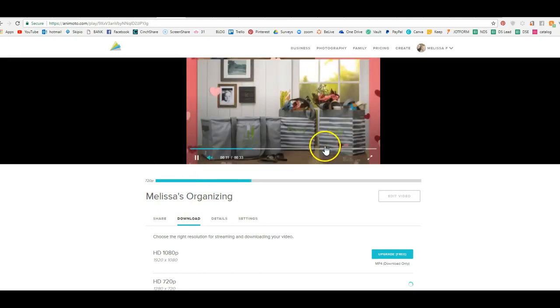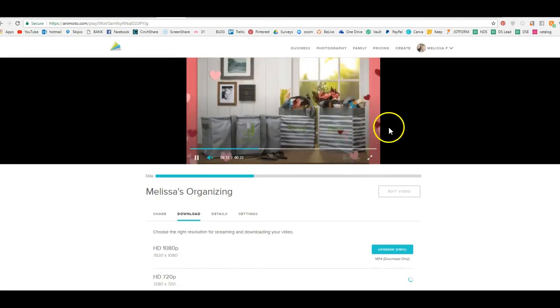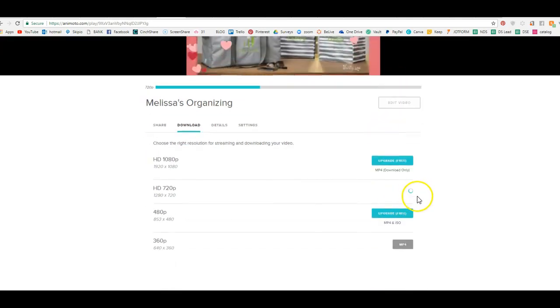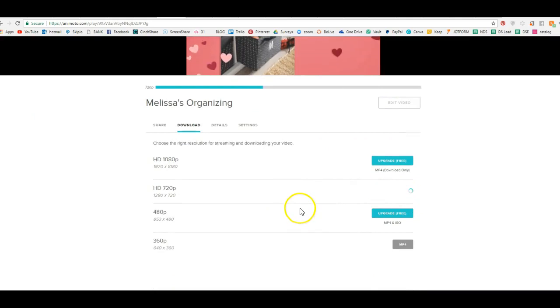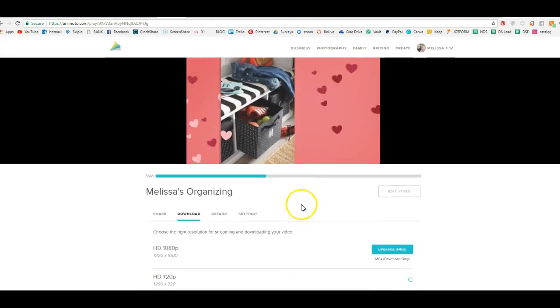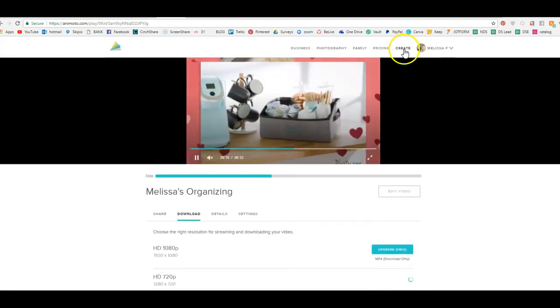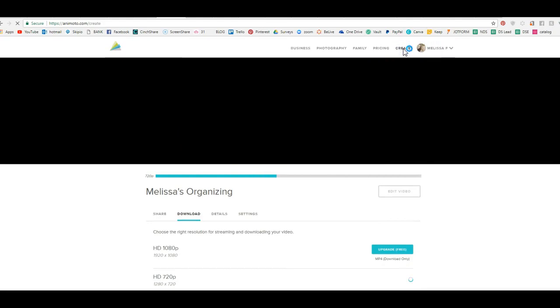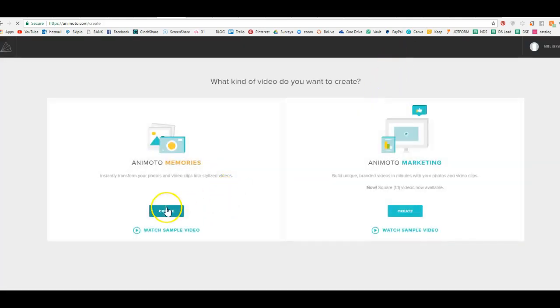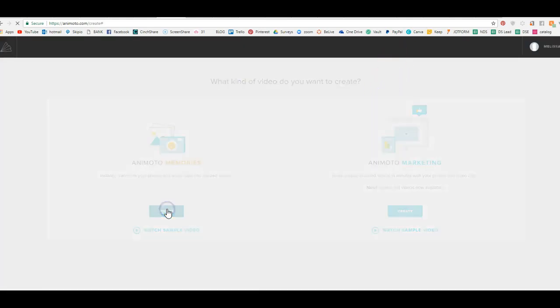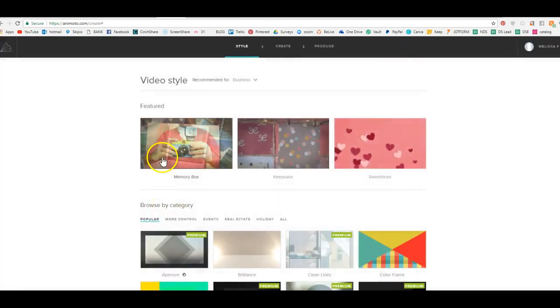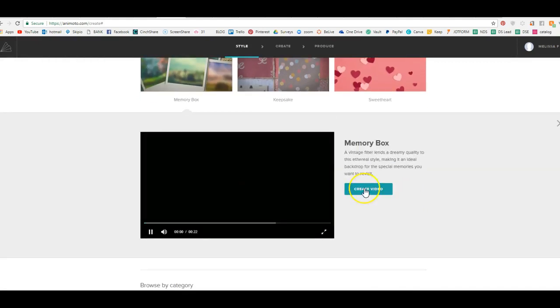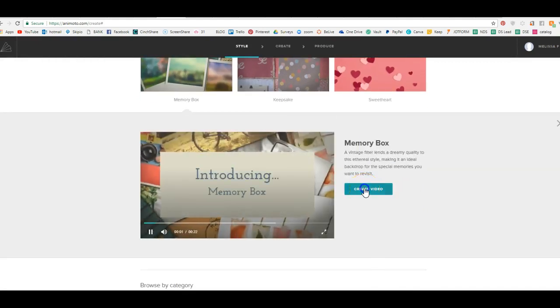So you can see how easy that was to absolutely just go through and create a video. Now I'm going to go through really quickly and just show you one step by step, how to do it super quick. So create.